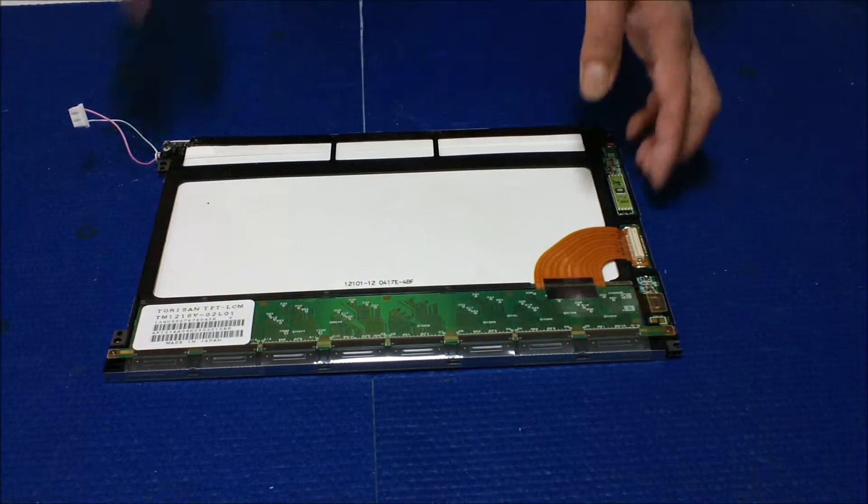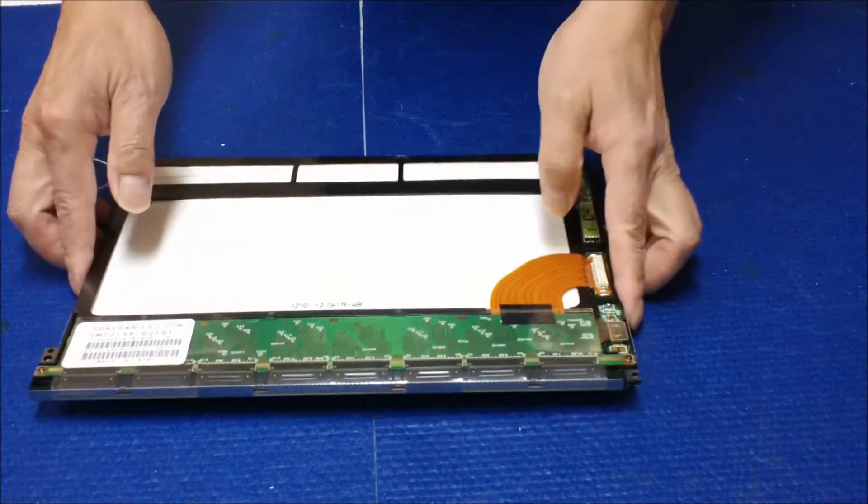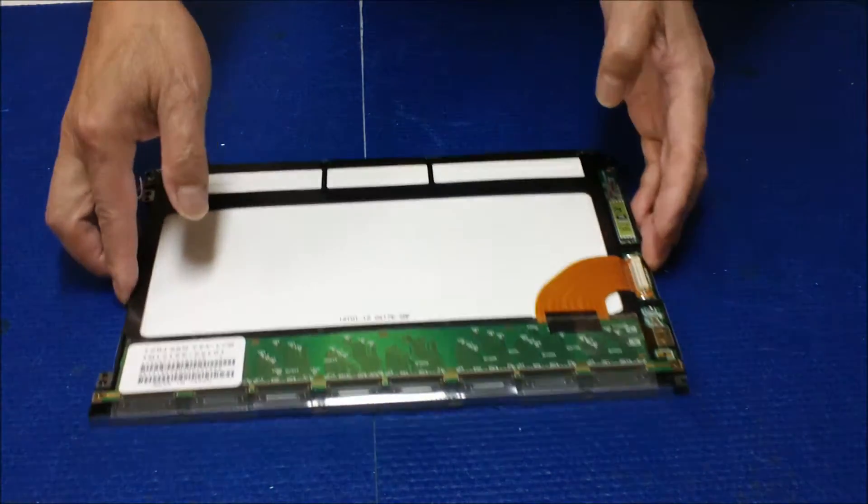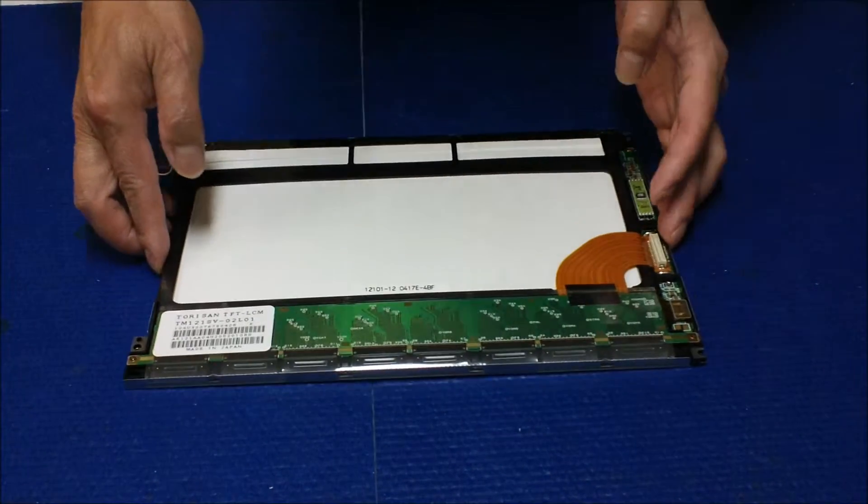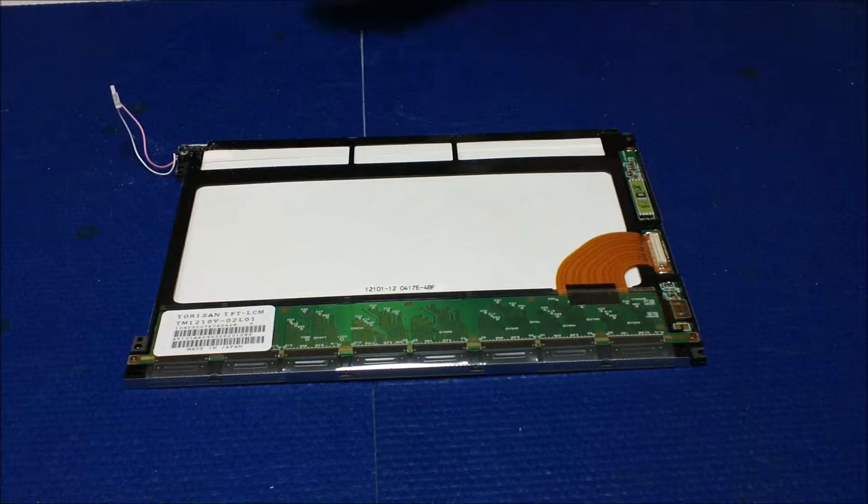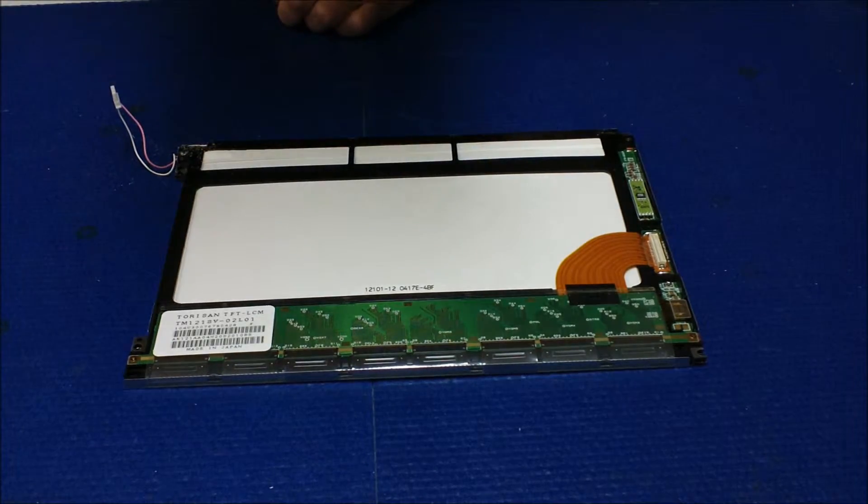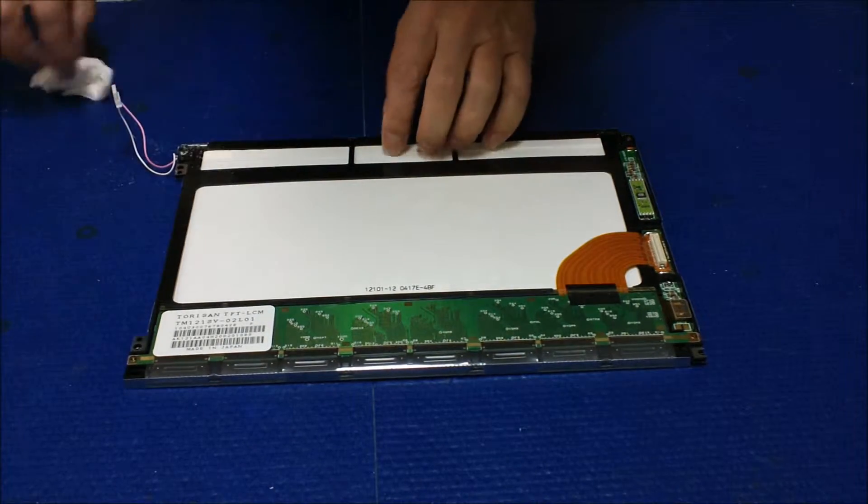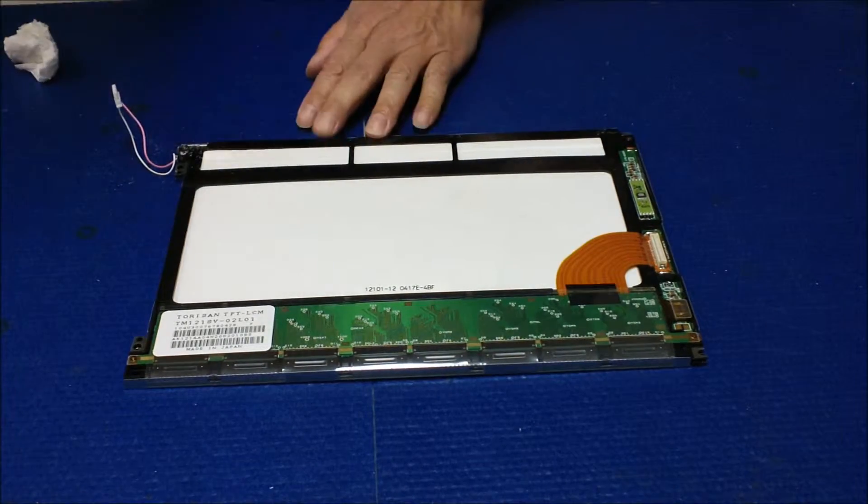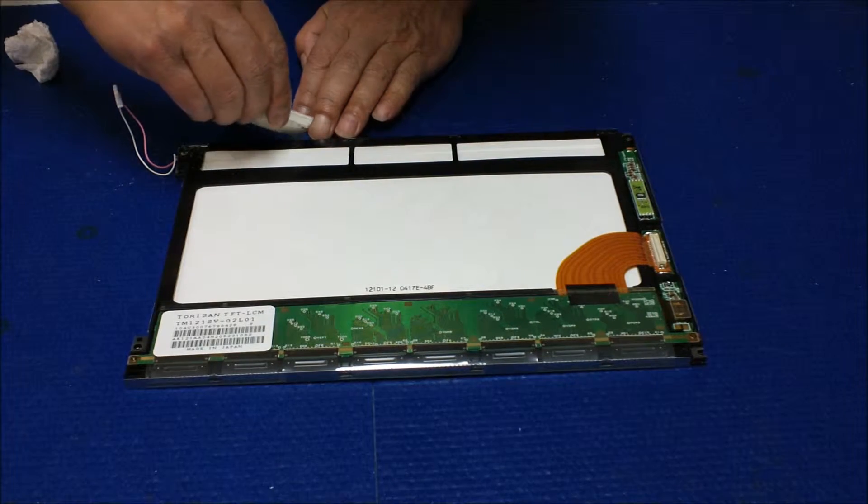Let me just clean this a little bit here. Now we're going to remove the old backlight lamps. So just cut it out here.